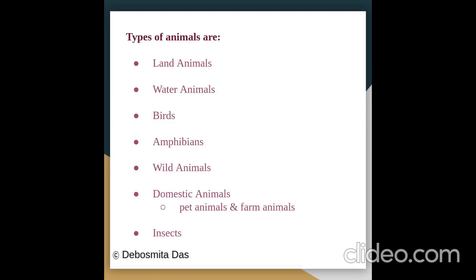Types of Animals: Land Animals, Water Animals, Birds, Amphibians, Wild Animals, Domestic Animals — which includes pet and farm animals — and Insects.